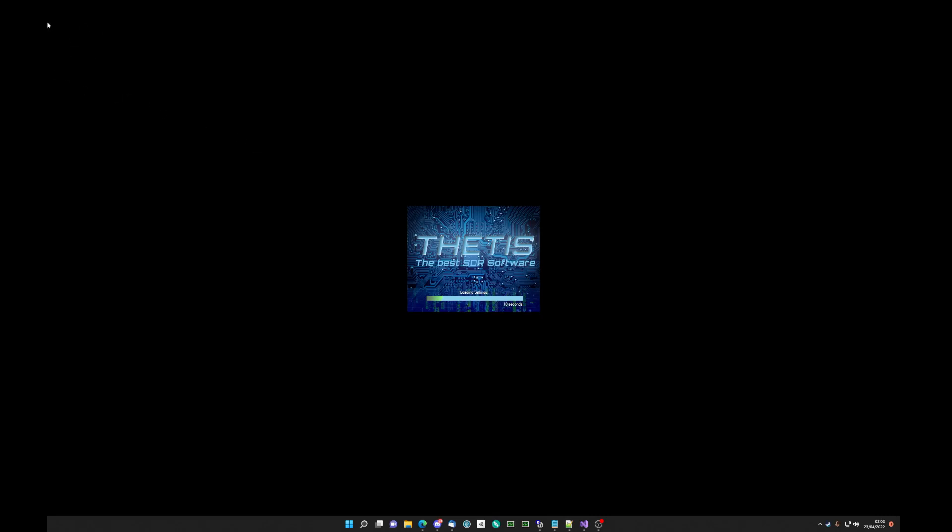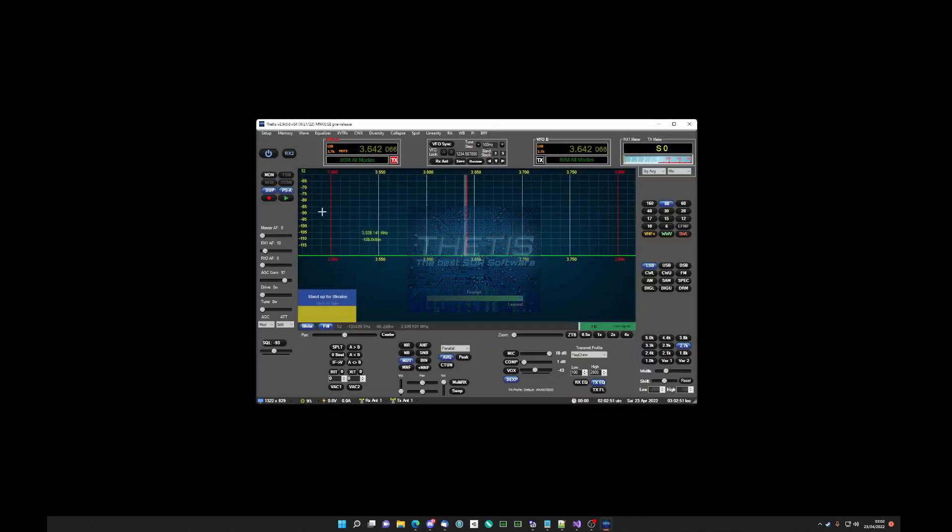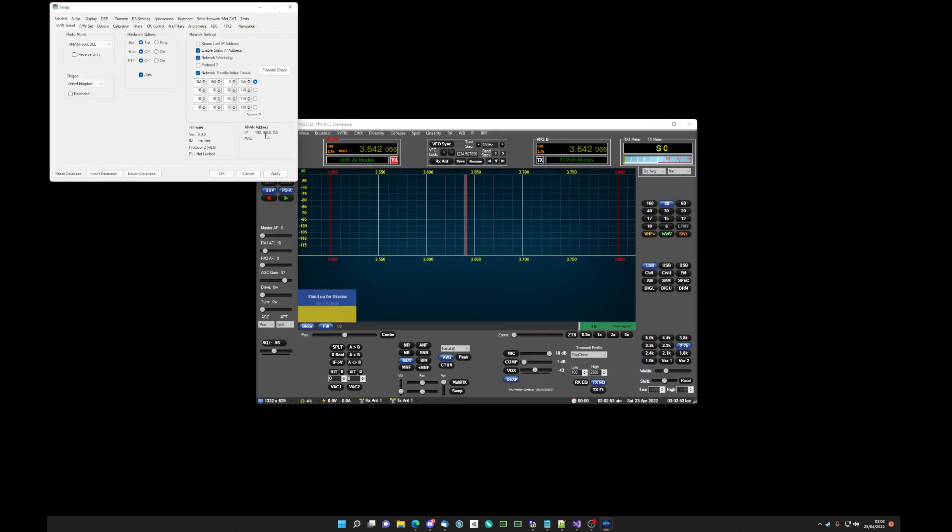And setup should appear up here somewhere. When we bring up setup. So we're going to hit setup now. And boom. There it is. All the way top left.